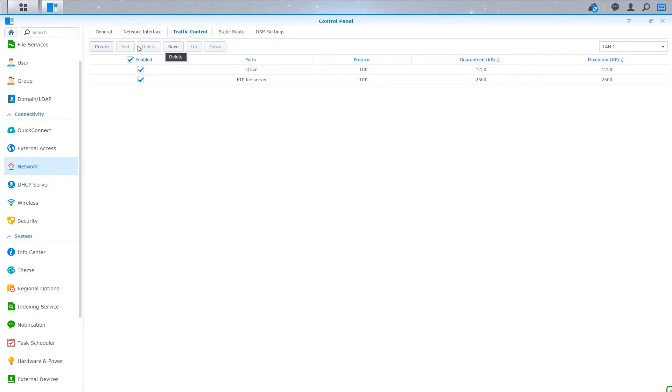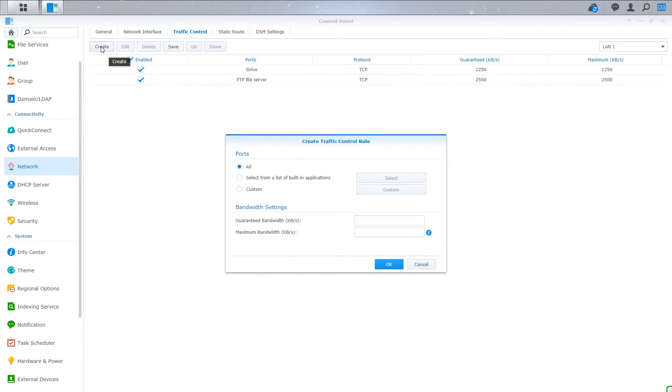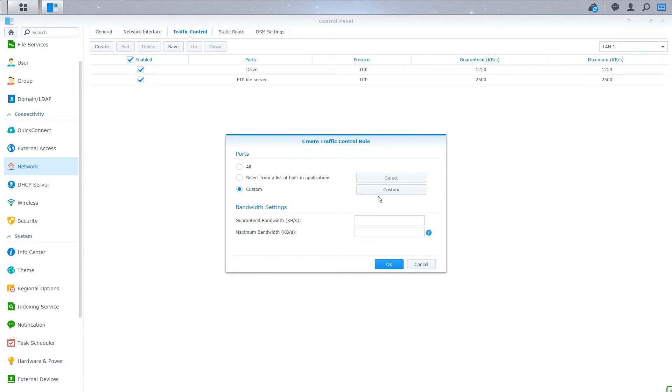So if you have other applications running on your Synology, possibly through a Docker container or something like that, the Synology might not be able to auto detect those from a list of applications. So you can create a custom rule.